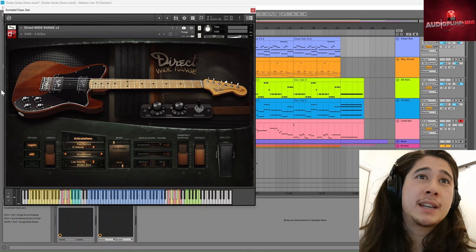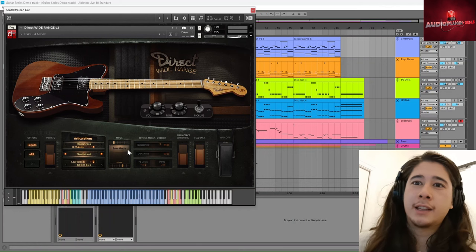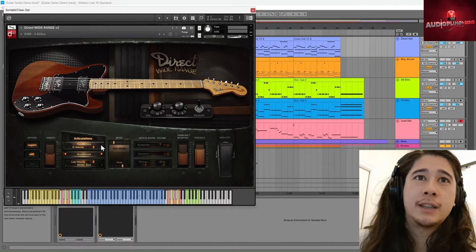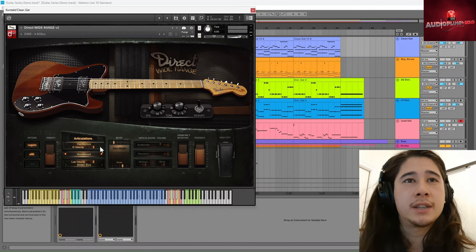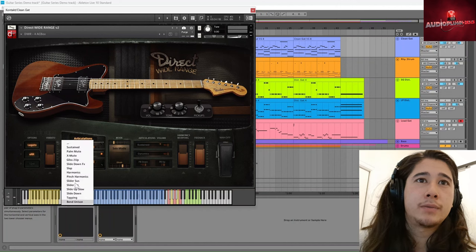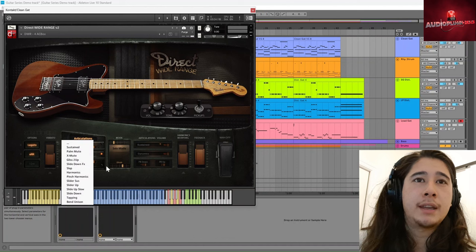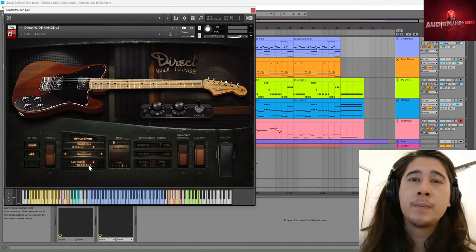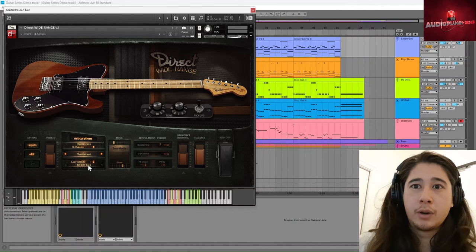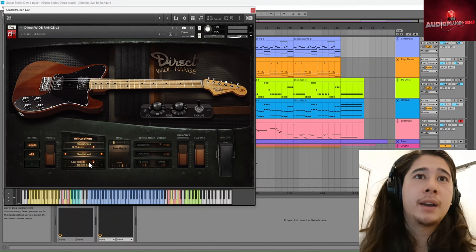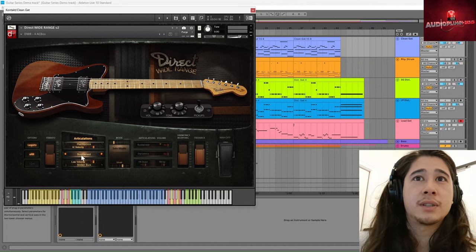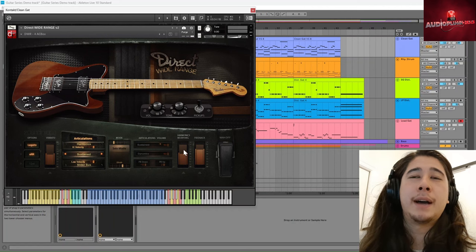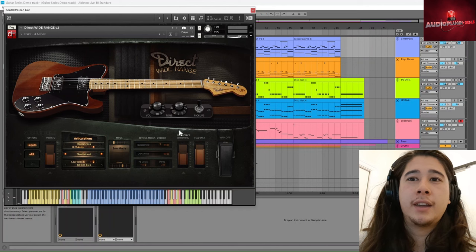As we start getting into the articulations, you would have heard that little harmonic there. And the way you can do articulations is with the velocity. So you set one for high velocity. You can pick from this drop down list here. And then you can set one for low velocity in the same way as well. So anything above or below the velocity thresholds will become that articulation. You can also pick an articulation just for sustained notes as well. And something else that I found really lovely about it is the harmonics morphing and the feedback.